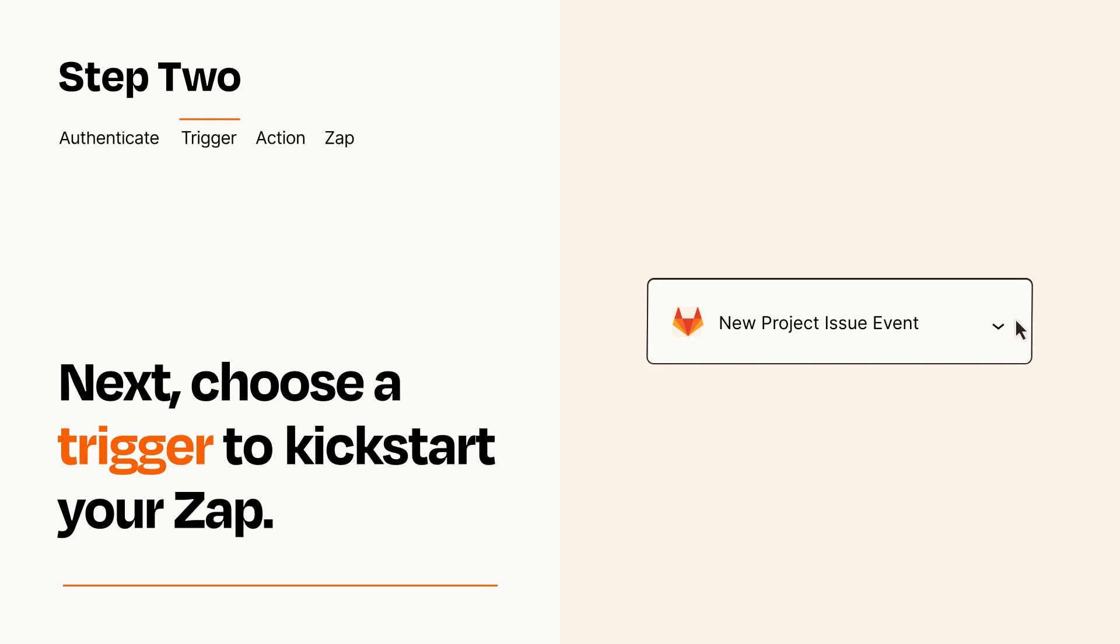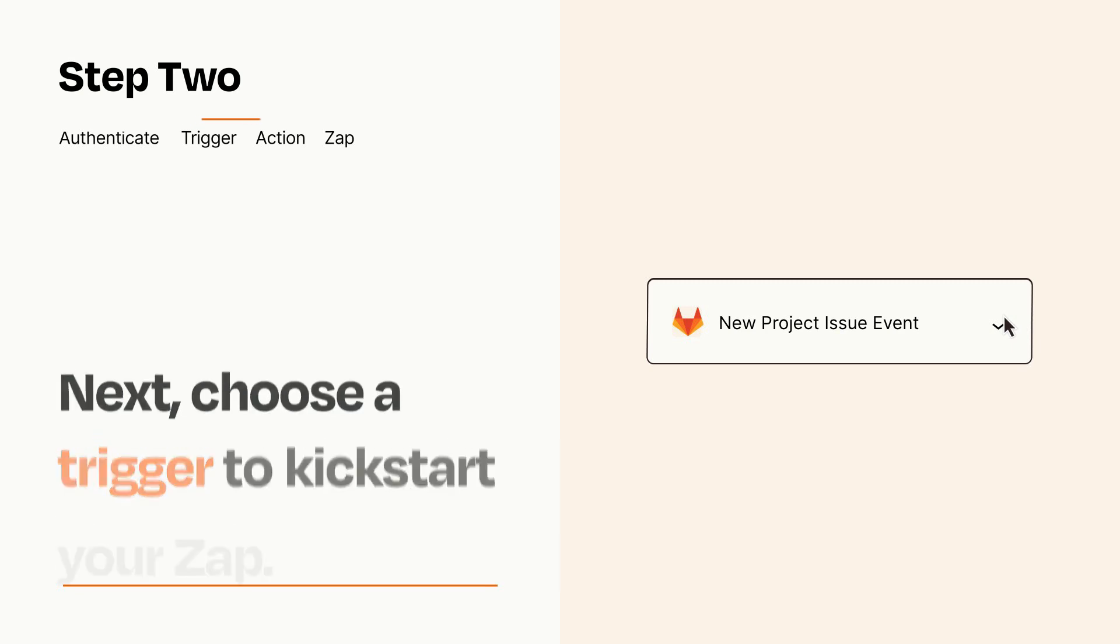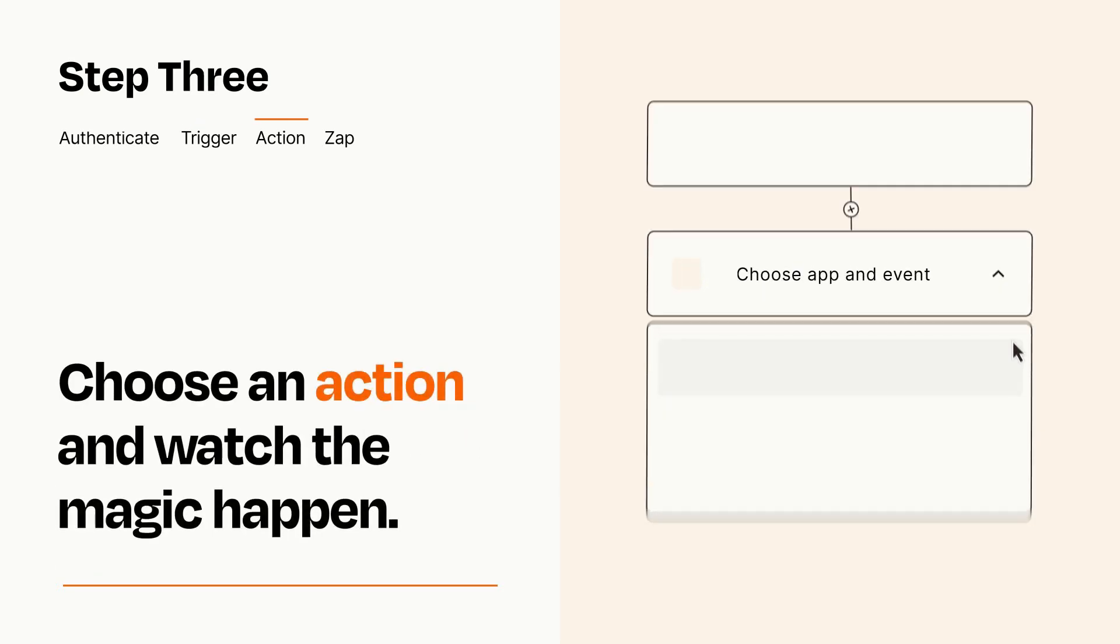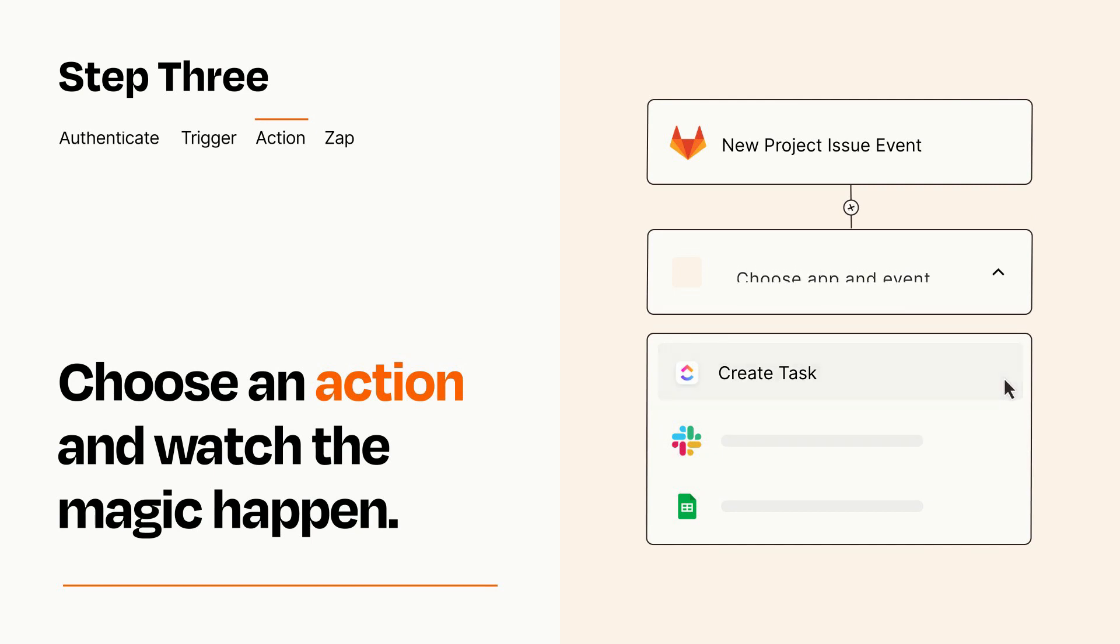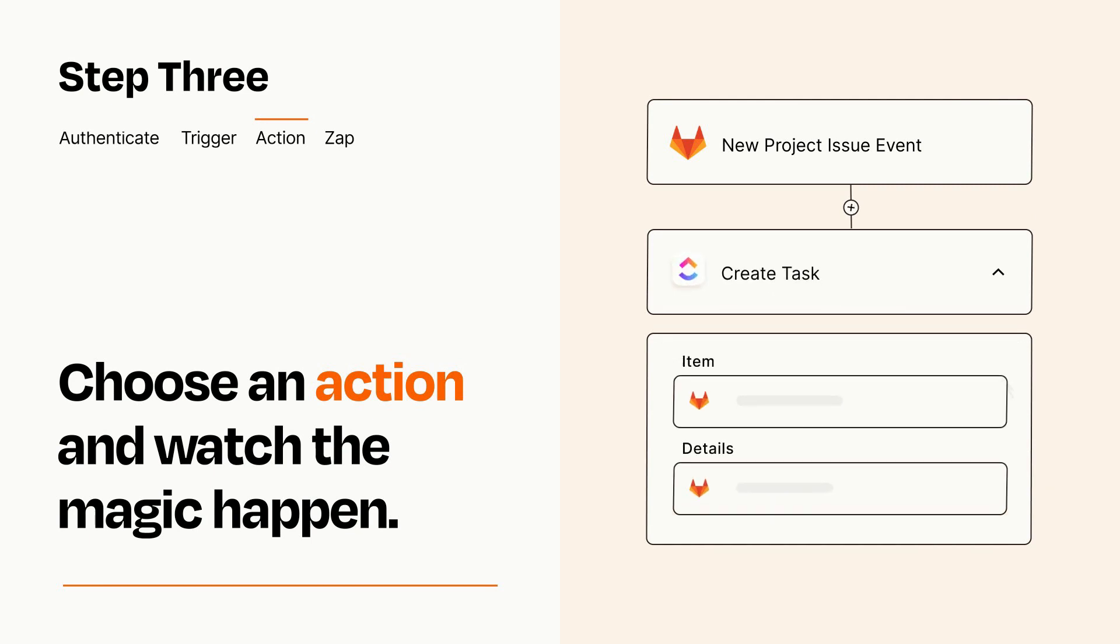This last part is where the magic happens. Choose the action you want to happen in your target app. You'll see a bunch of fields where you can specify the details of your Zap. You can type free form text or pull data in from your trigger step as needed.